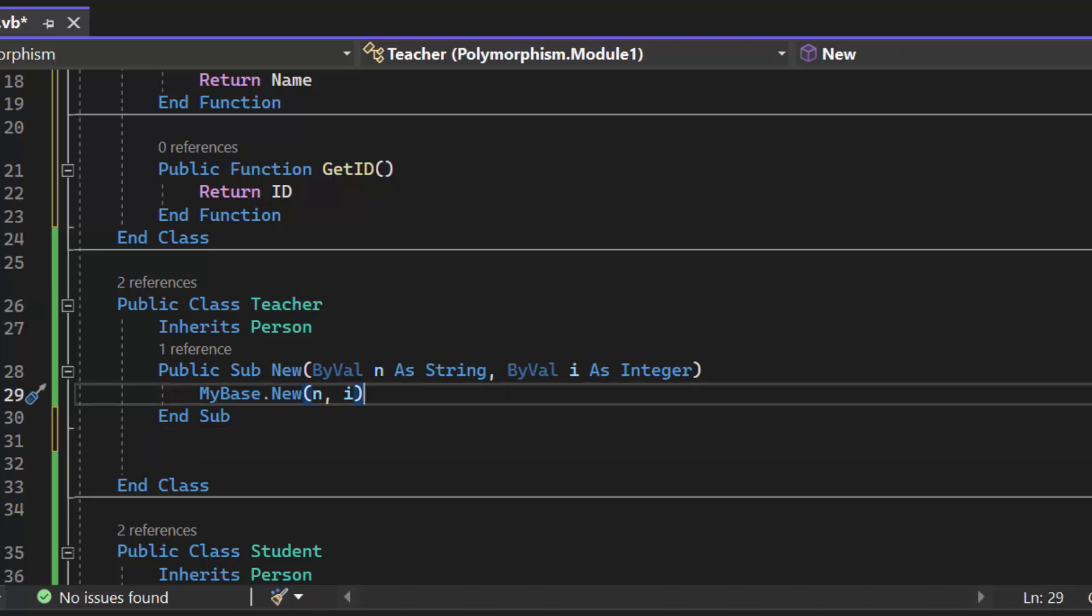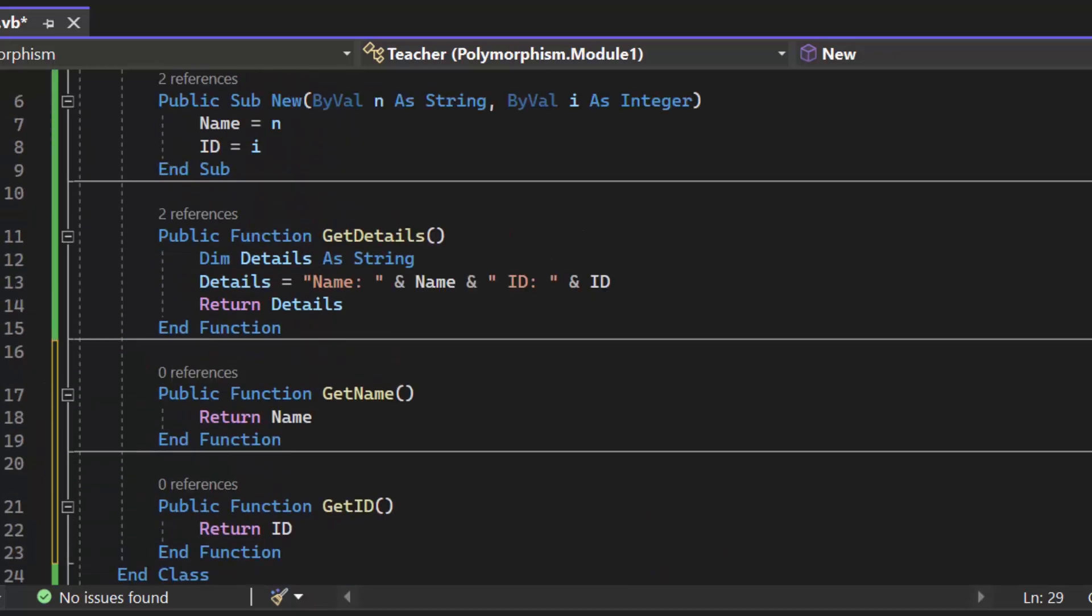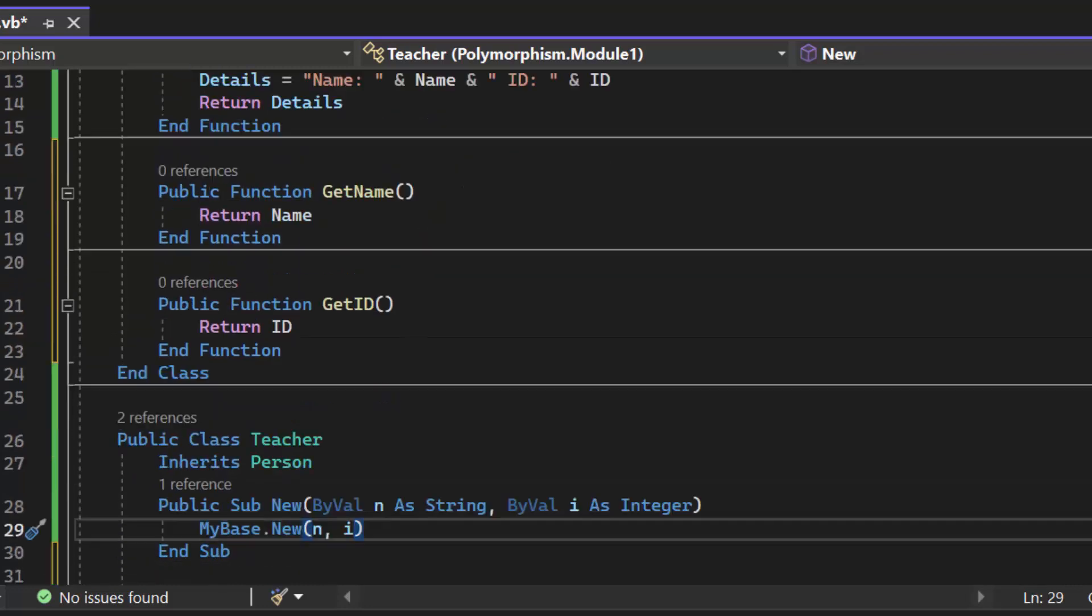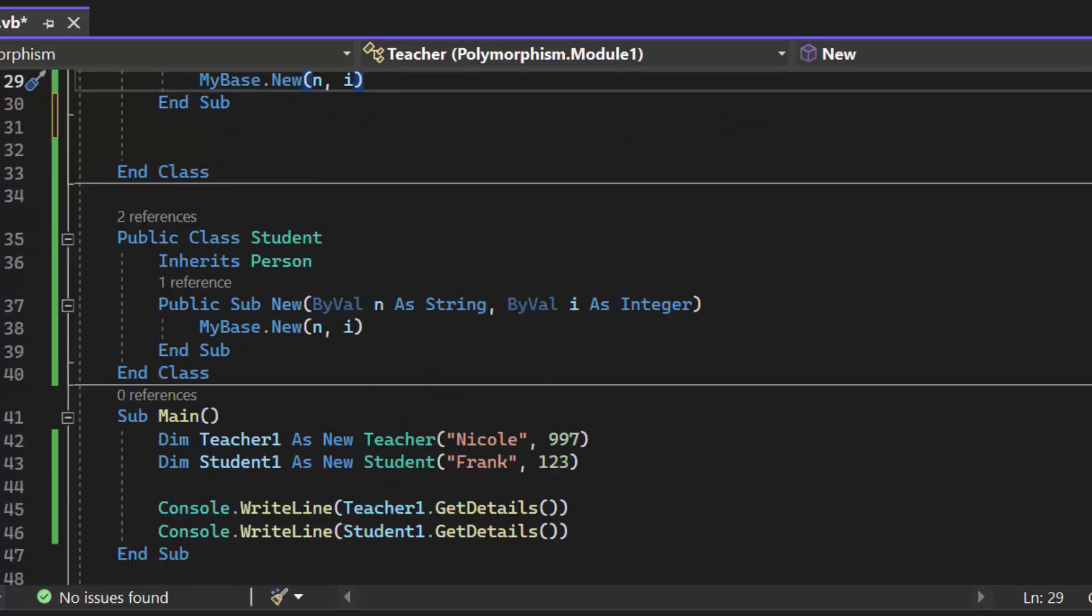so when I create a teacher object I can call and pass those values to the constructor inside my parent or super class. Call that the super constructor.